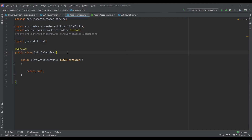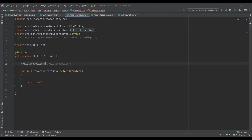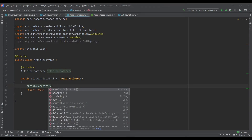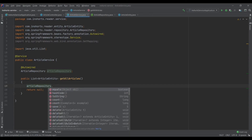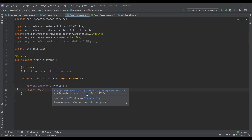Now let's write the code for the service class. For getting all the articles, we need to call the findAll method from the CrudRepository interface. We first create an instance of ArticleRepository, annotate it with @Autowired, and then call the findAll method. As you can see, we have a bunch of methods like delete, find, and save — these are the essential CRUD operations: Create, Read, Update, and Delete. What we are doing here is the Read operation, basically fetching all the rows of the article table, and we return that list.